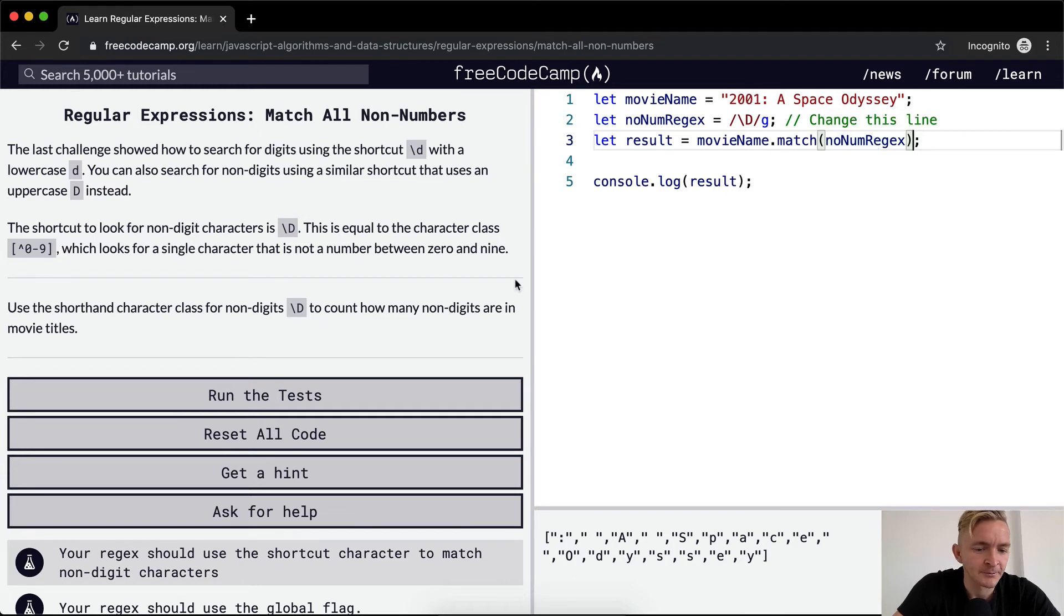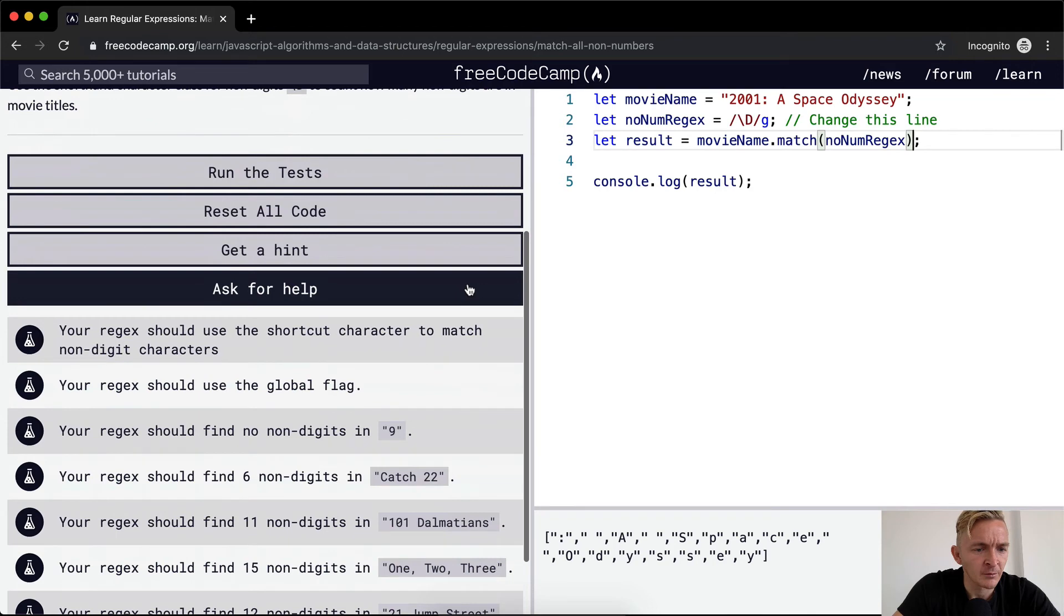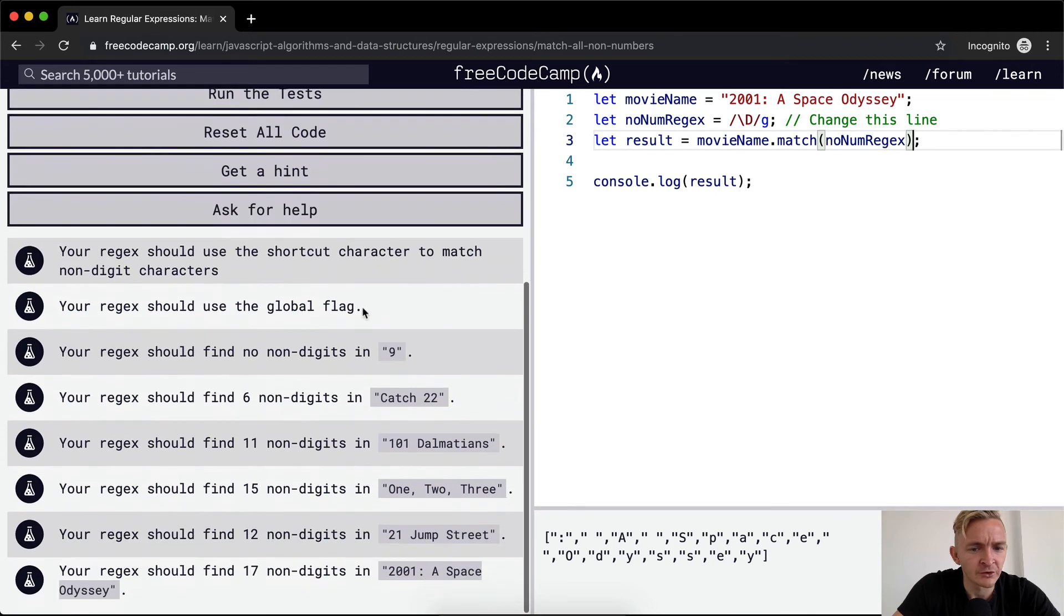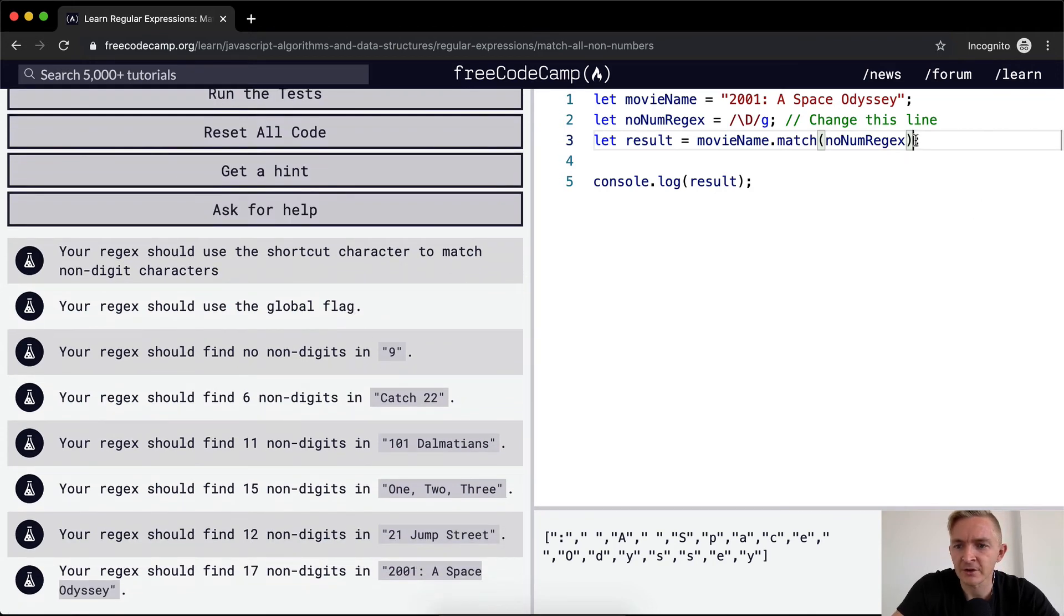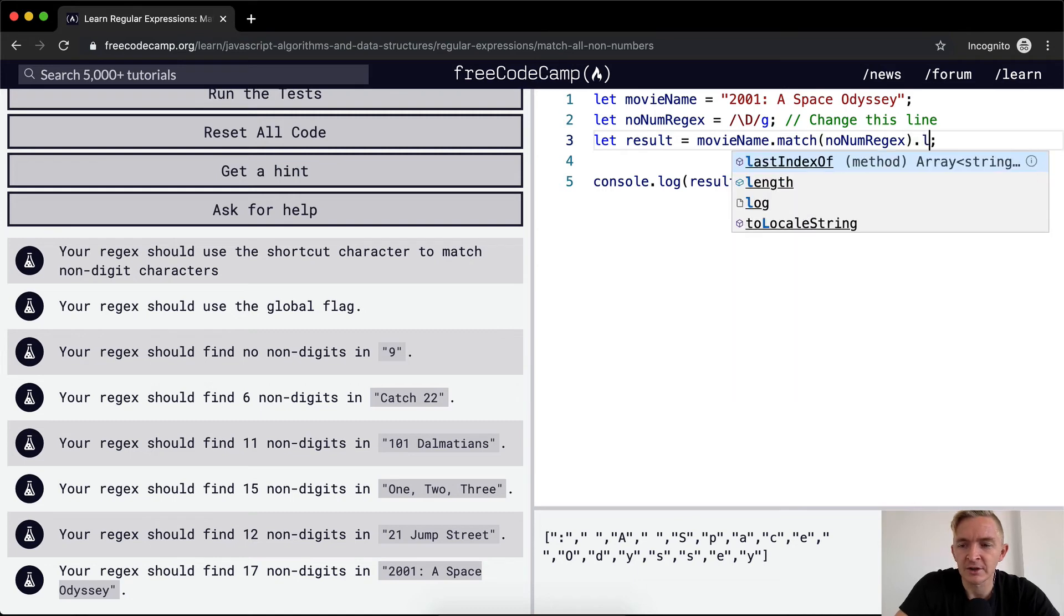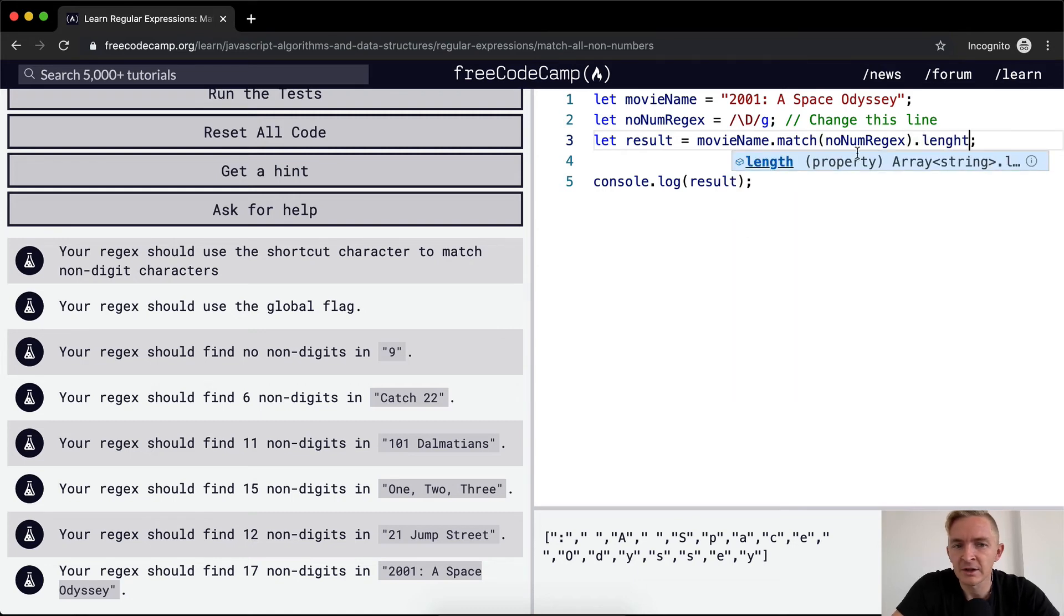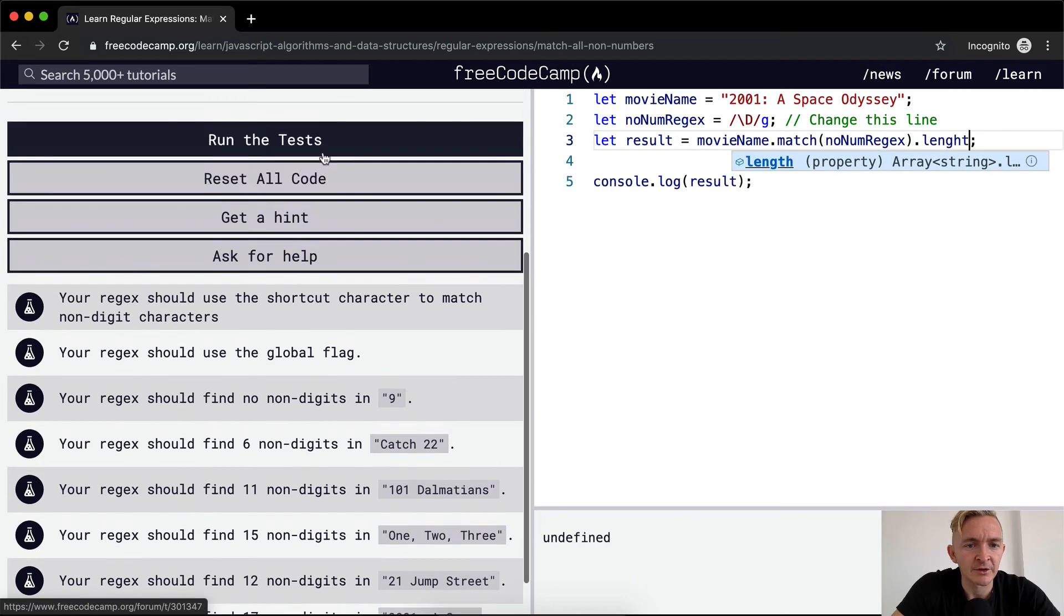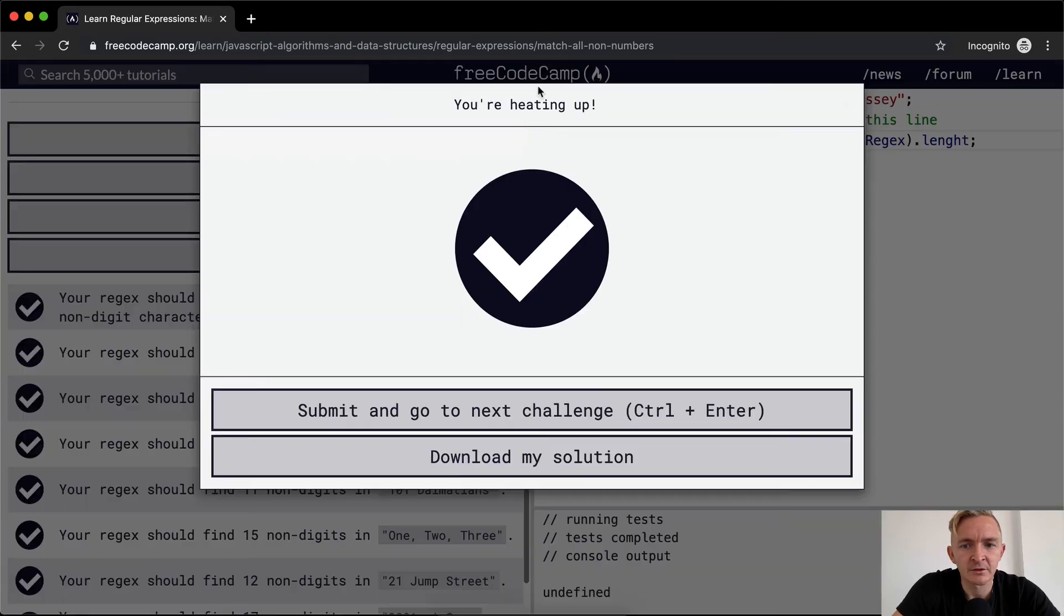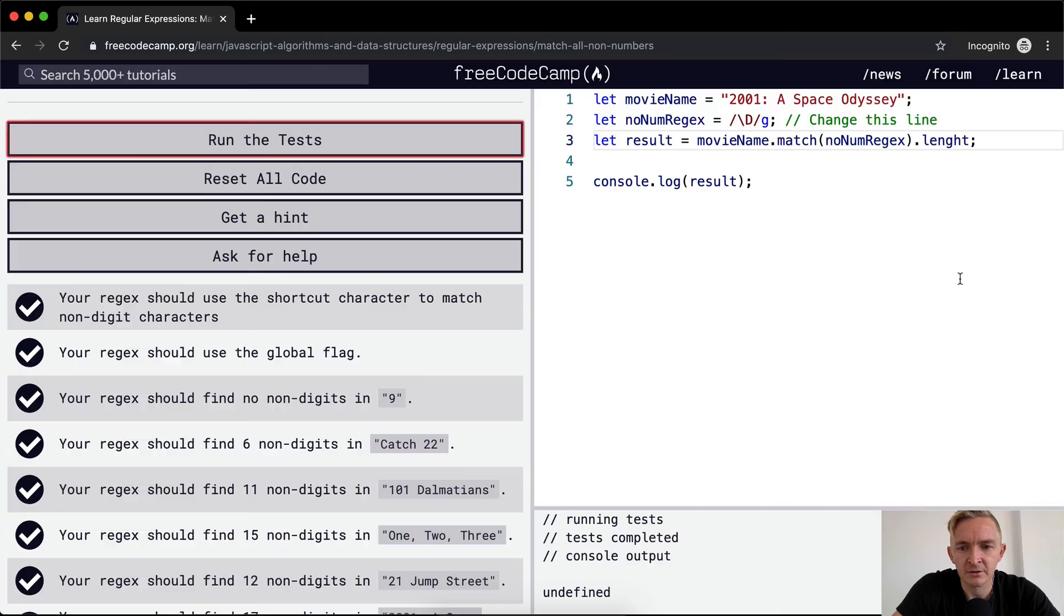Should use the global flag. It gives us a bunch of examples, but I'm pretty sure that this is correct. So we'll put the length back in here and we'll run the tests and we see the past result.